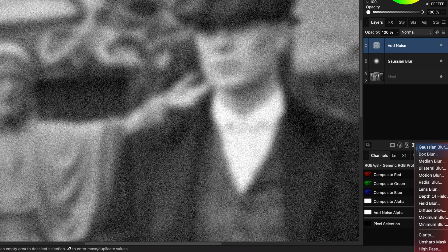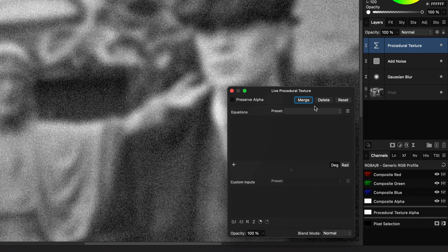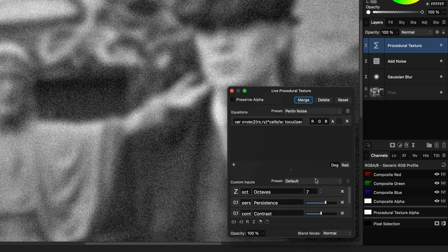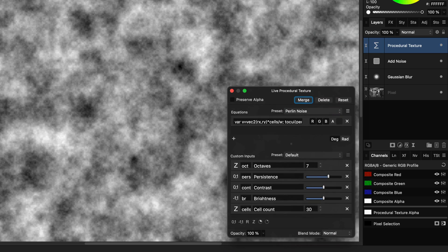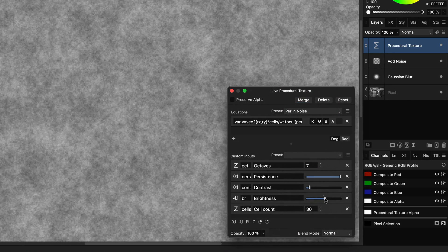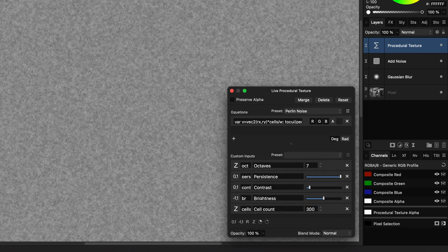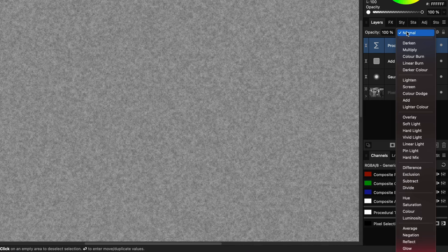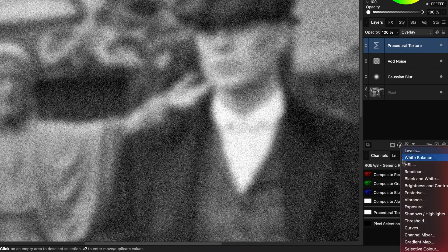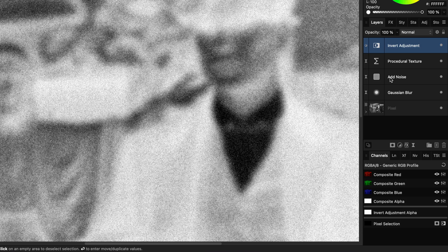For the coarser grain I'll use a procedural texture using the Perlin noise preset. Adjust the parameters and make sure this results in some coarse noise on a gray background. Let's now set the blend mode of this to overlay. The final adjustment I'll use is the invert adjustment, which usually softens the noise.